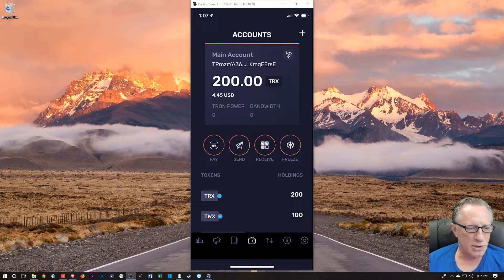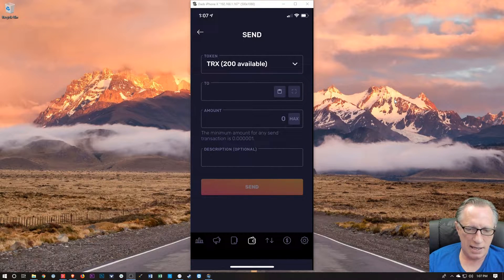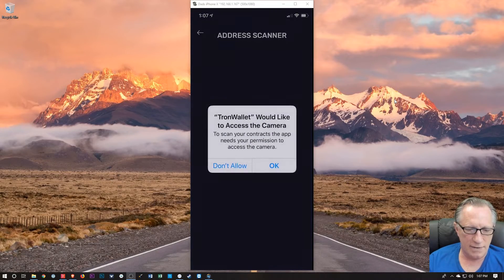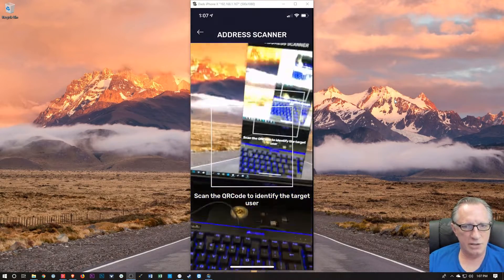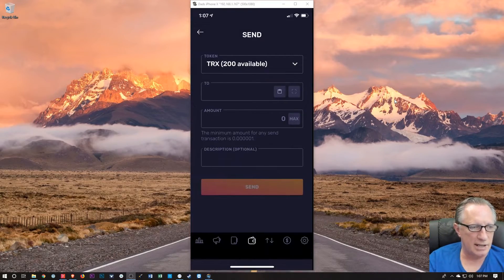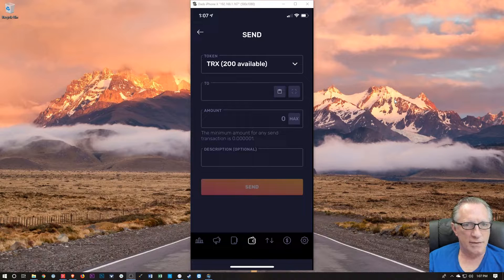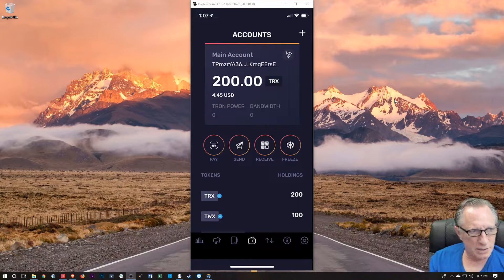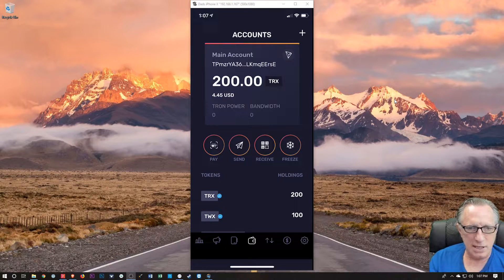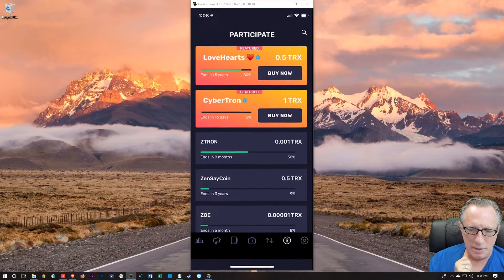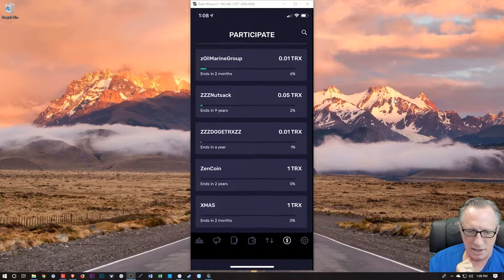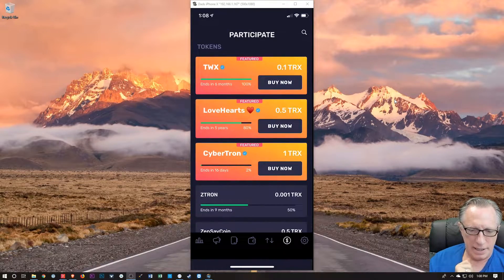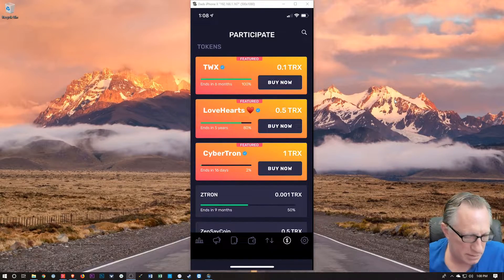I can send the Tron to someone if they provide me a Tron address and I could even scan it if I wanted to. Right? I've got an address scanner, so it will allow me to scan someone's Tron address if they wanted me to send them Tron. So a very versatile, portable, easy wallet to use. I can even use this wallet to buy other tokens if I have a mind to. There's a lot of tokens in here. I'm not really interested in buying any of these at the moment.